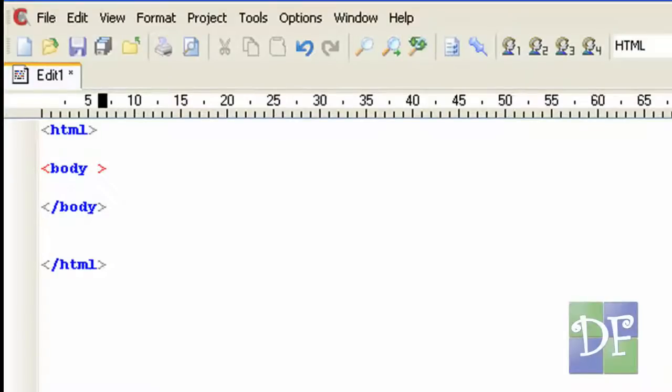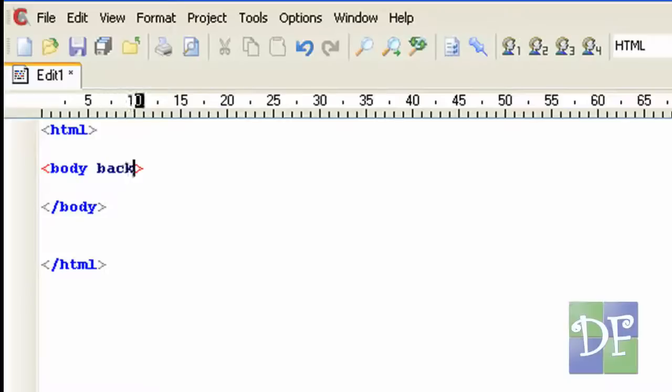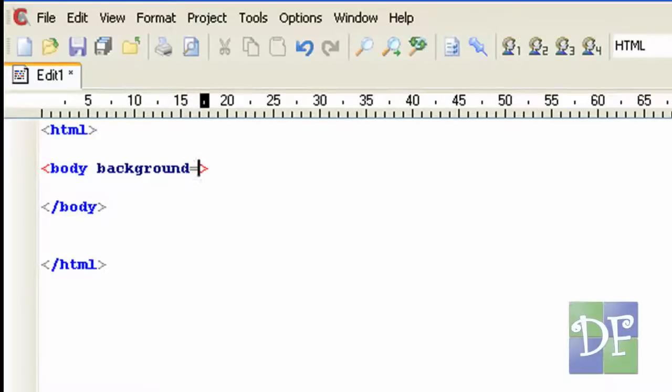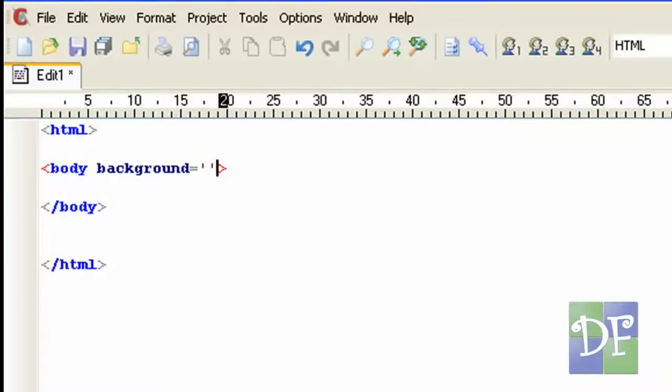Okay so the first thing we're going to do is to add an image background for our HTML. So to do that all we have to do is add an attribute called background. And now to put the value for the background all we have to do is assign an image that we would like to put in as our background.